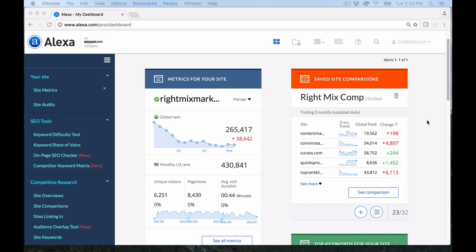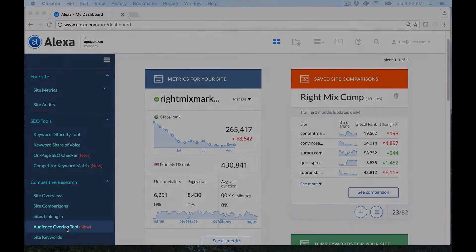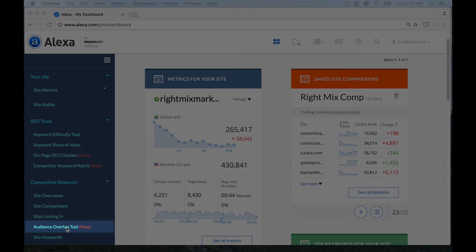So from your dashboard you go to the Competitive Research section and then you go to Audience Overlap which you can find here.